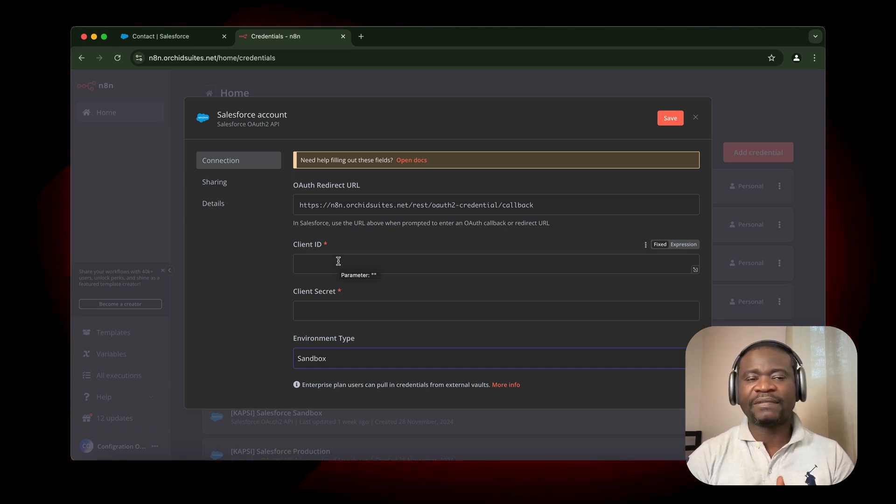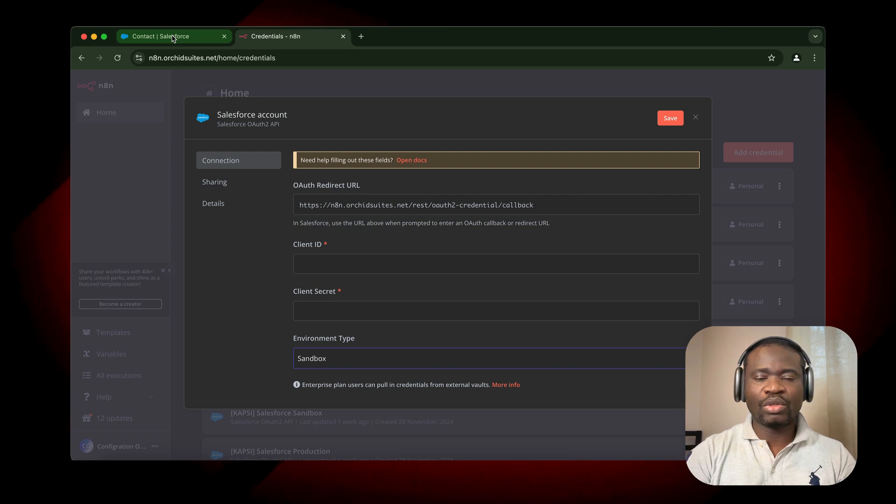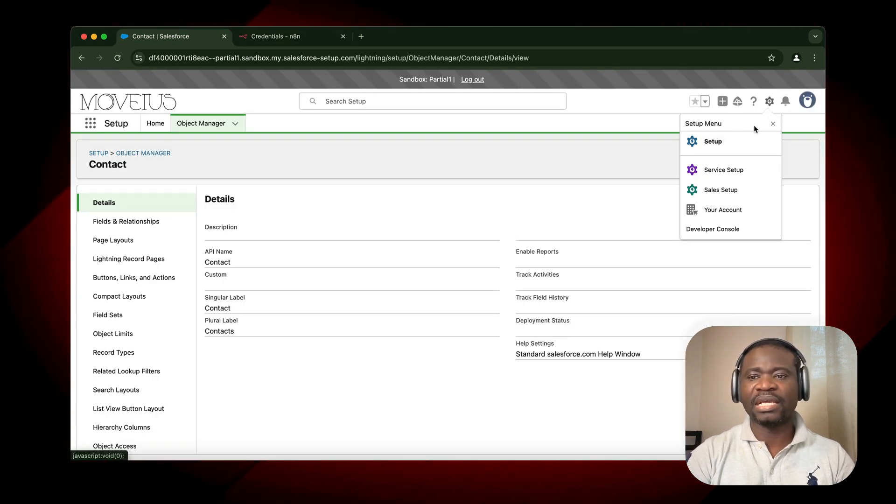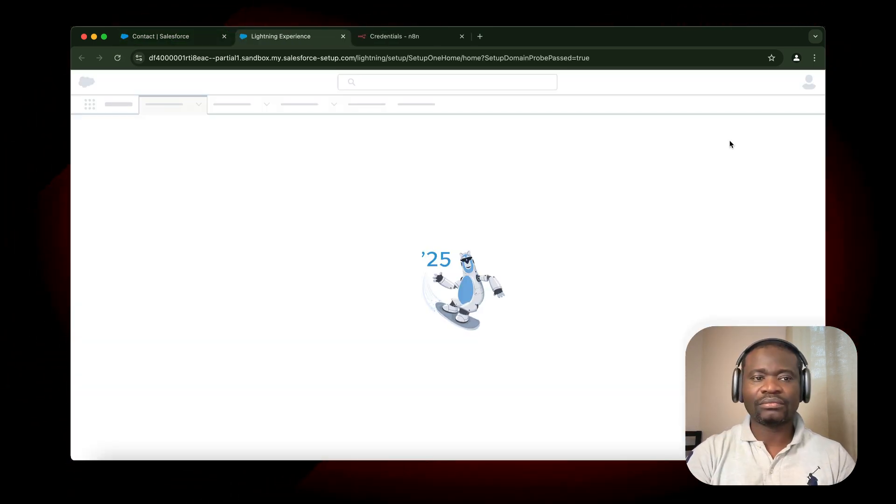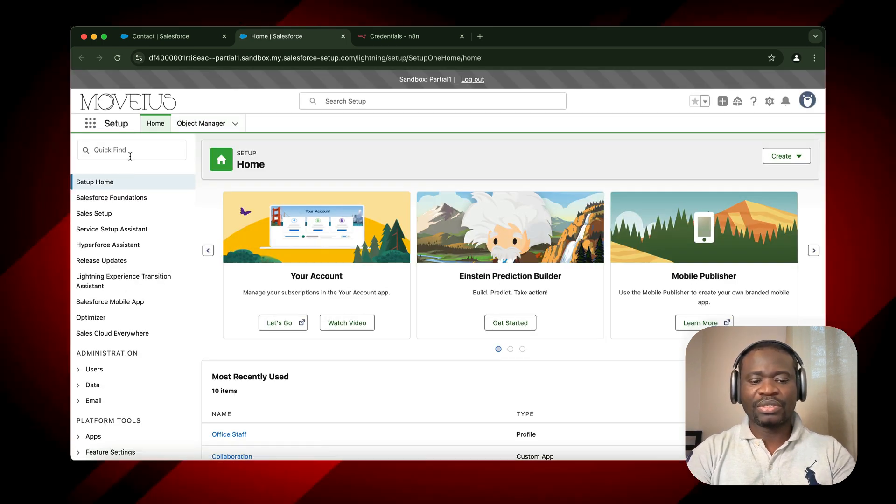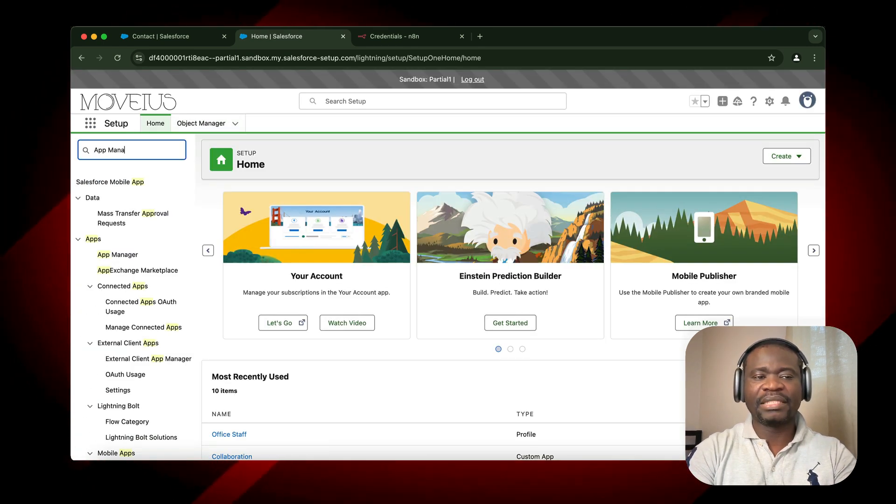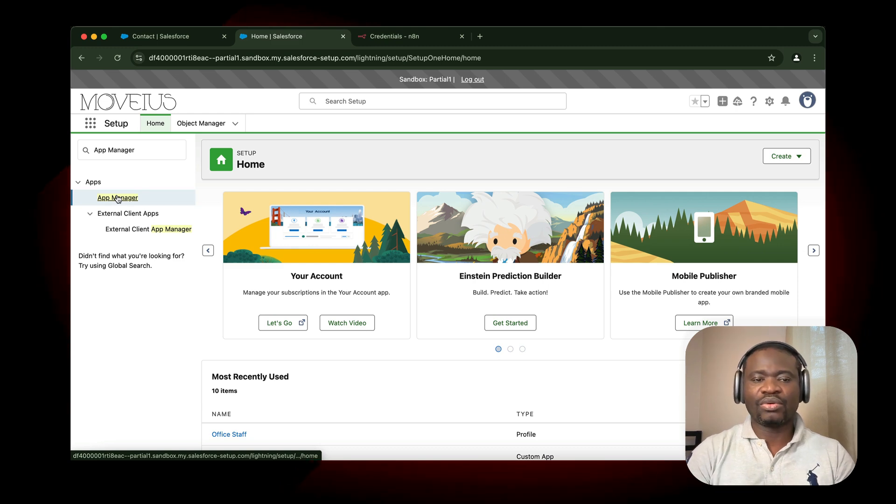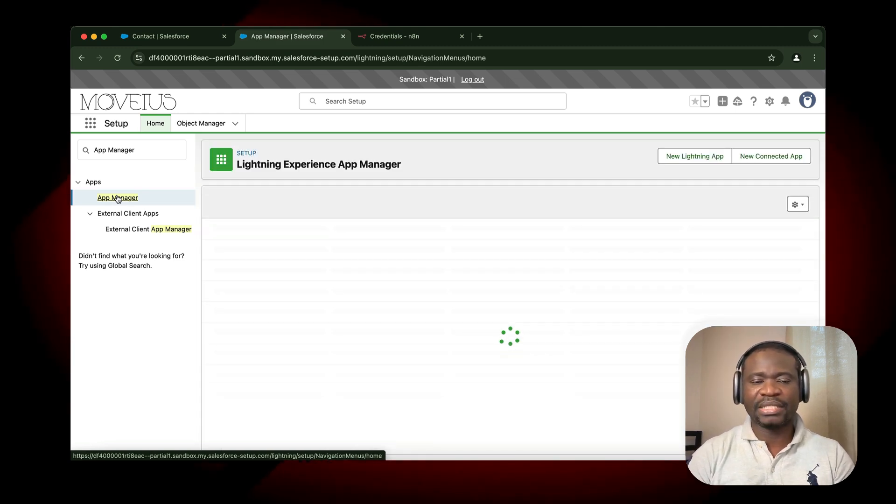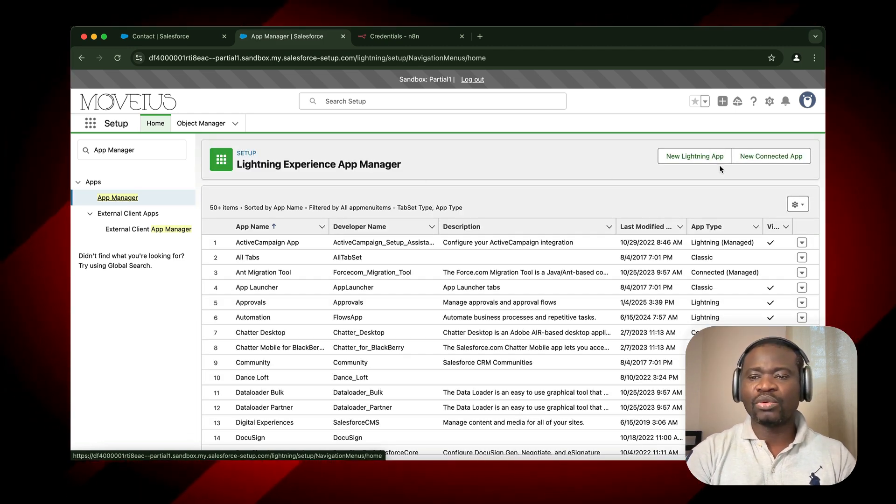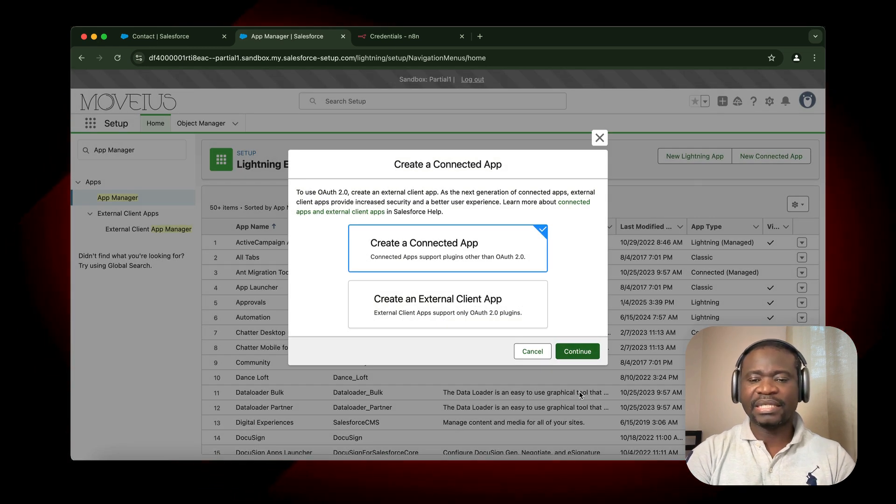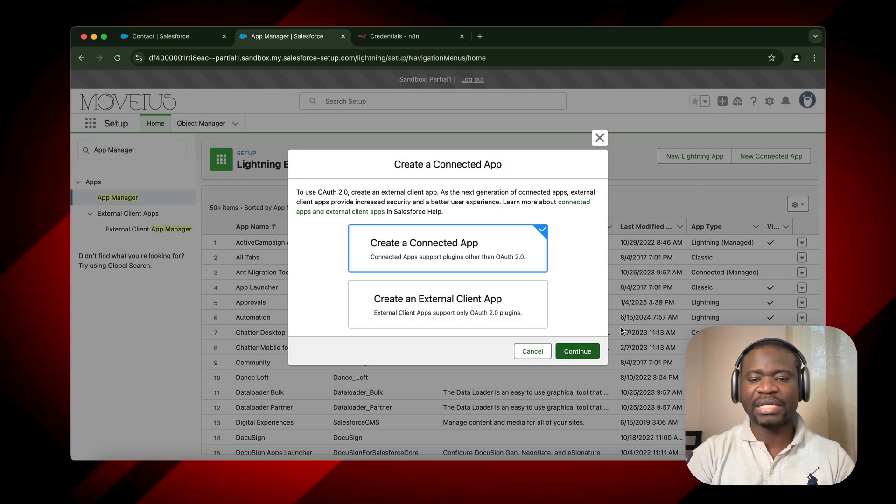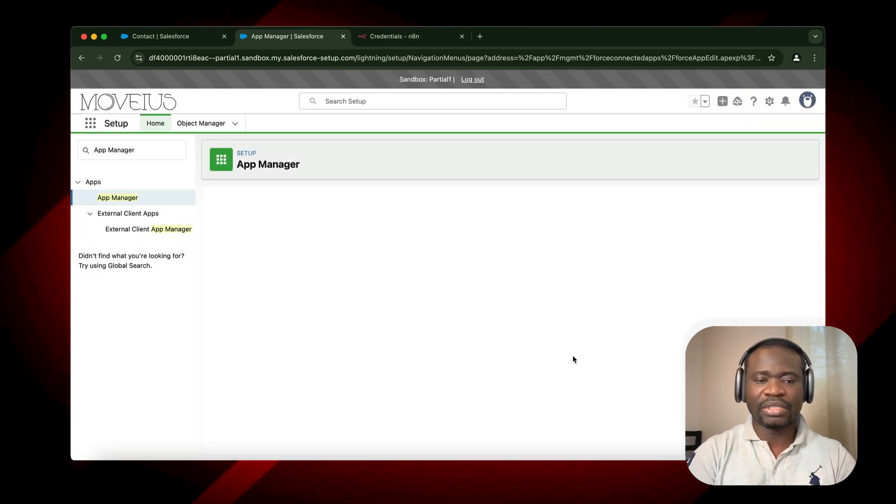Here we have the Client ID and also the Client Secret. We need to get these from Salesforce CRM. Go to your Salesforce CRM, go to Settings, click on Setup, then search for App Manager. We're going to create an app within Salesforce that will allow us to have access to a Client Secret and Client Key. Click on Create Connected App and click on Continue.